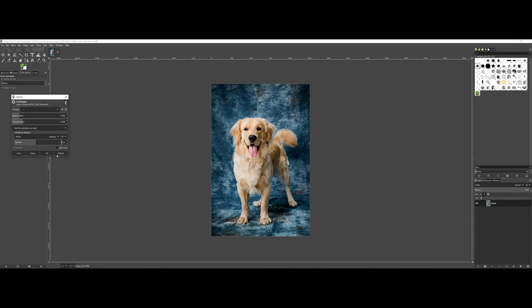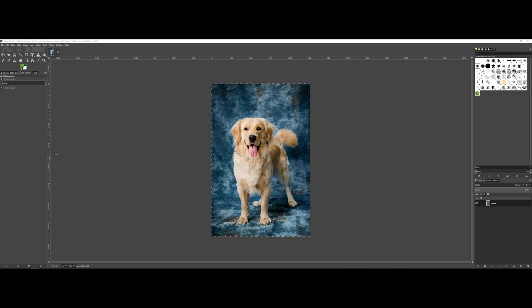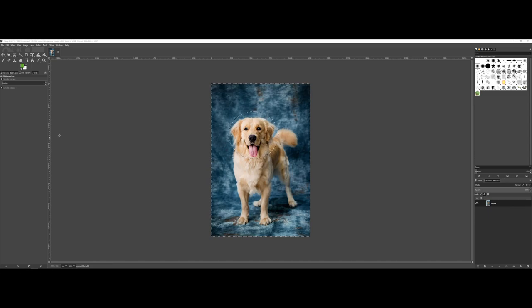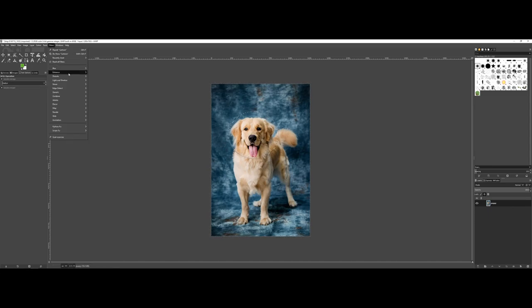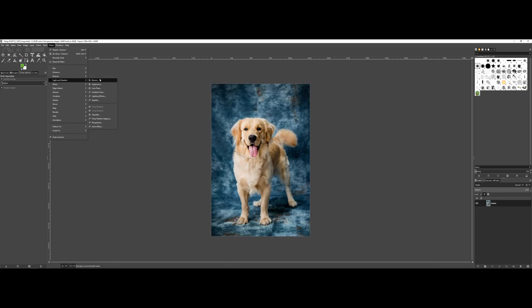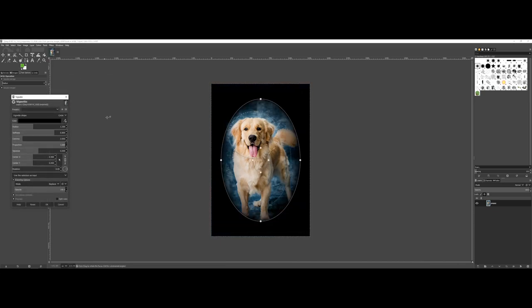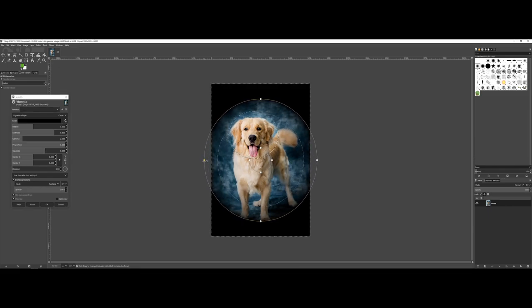That's often kind of some of the newbie mistakes that I see with filters. Am I saying never ever use a filter? No, but you don't want to go all in on a filter either.